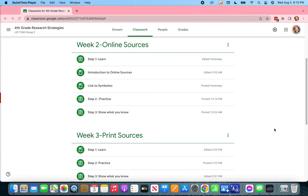Welcome back fourth graders. In this video we are going to go again to Encyclopedia Britannica and we are going to do research and find out information about an animal. It's a very similar process to how we looked for a person. We're going to start in the same place.